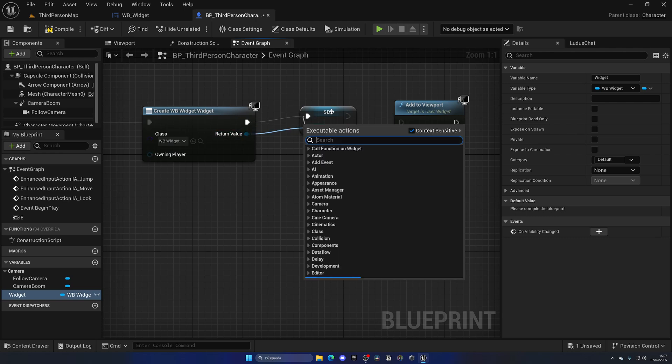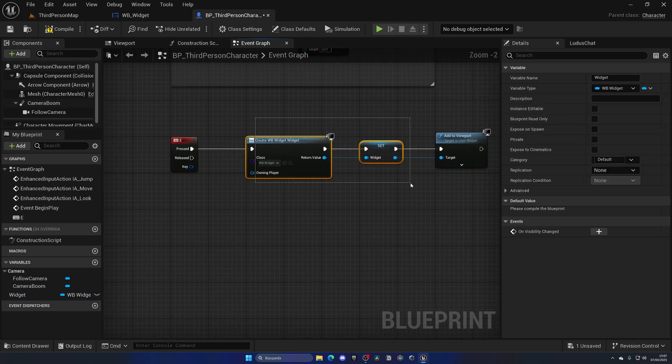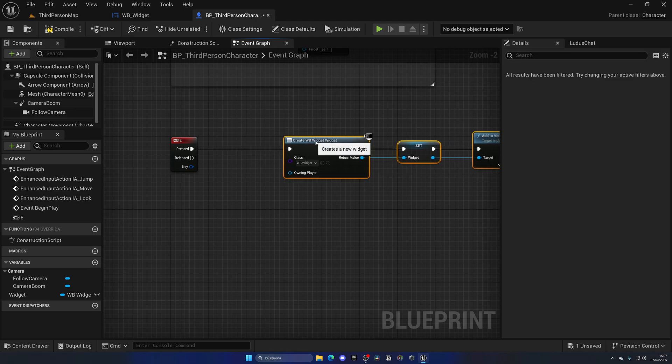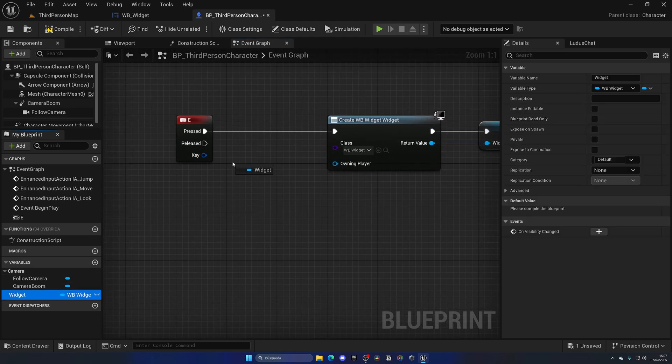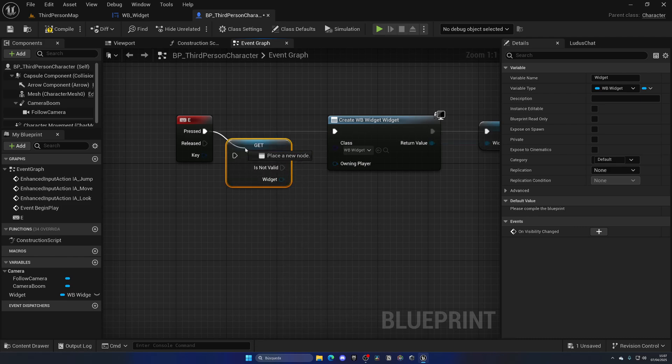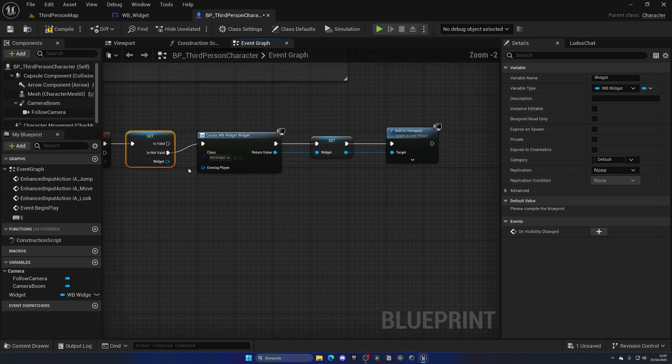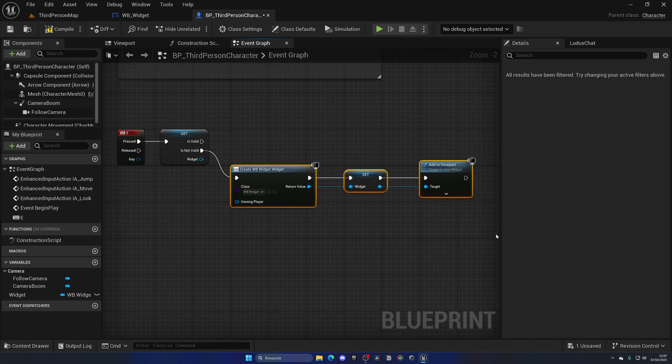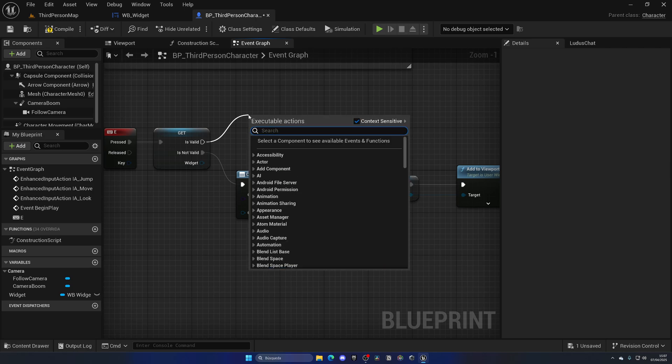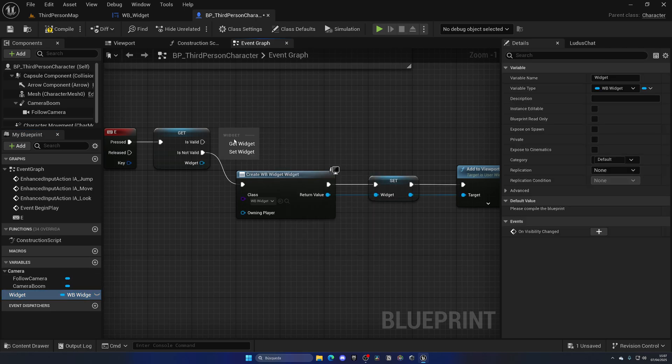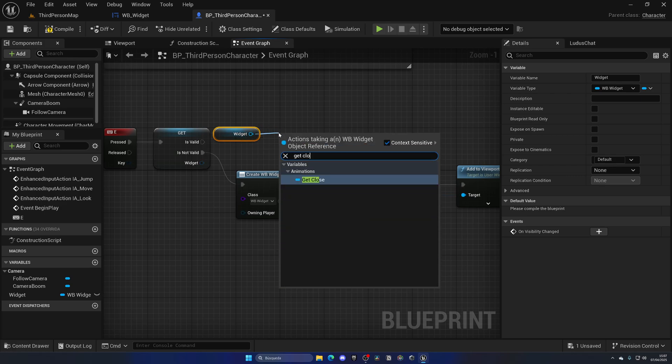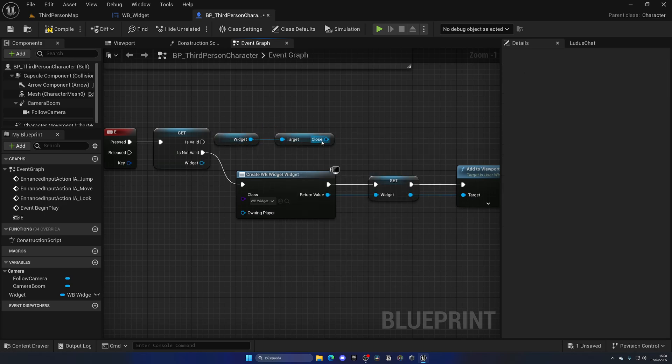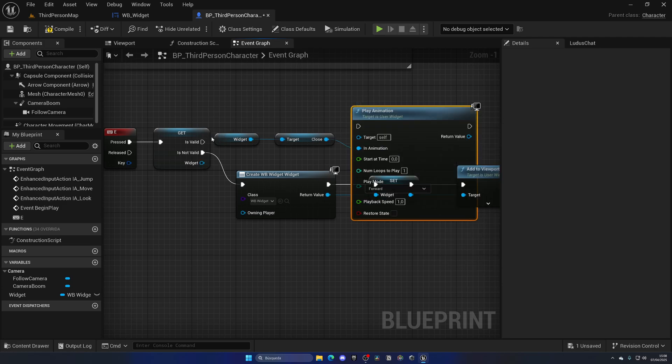Plug this over, make sure to plug this in. Now I am only gonna go ahead and create a new widget if the current widget is not created. So I can just right click on the widget variable and convert this into a Validated Get. If this is not valid, aka the widget is not on screen, I'm gonna create a new widget. But if it is valid, aka the widget is on the screen, I'm gonna go ahead and simply get the widget and then get the close animation and just play the animation.